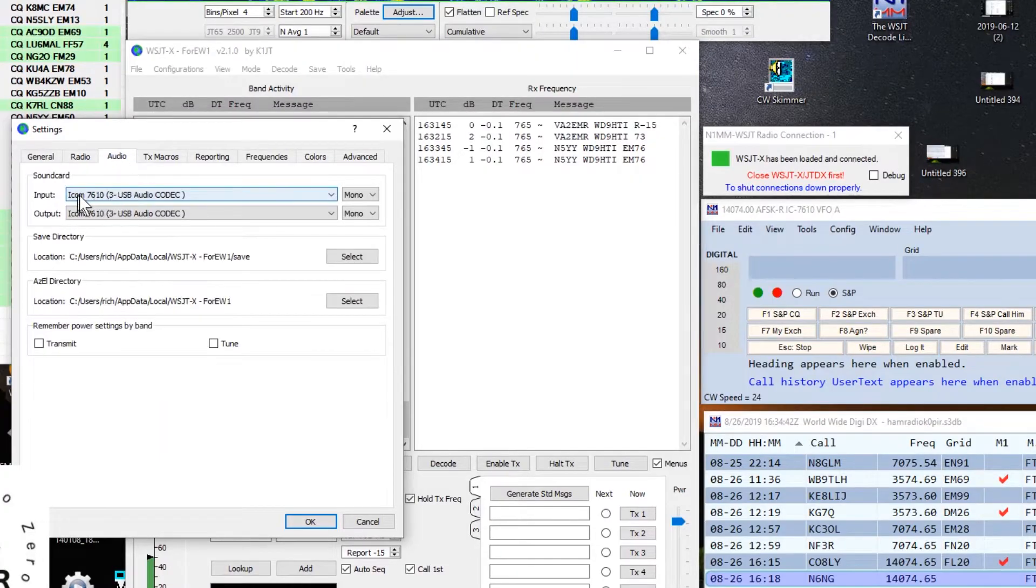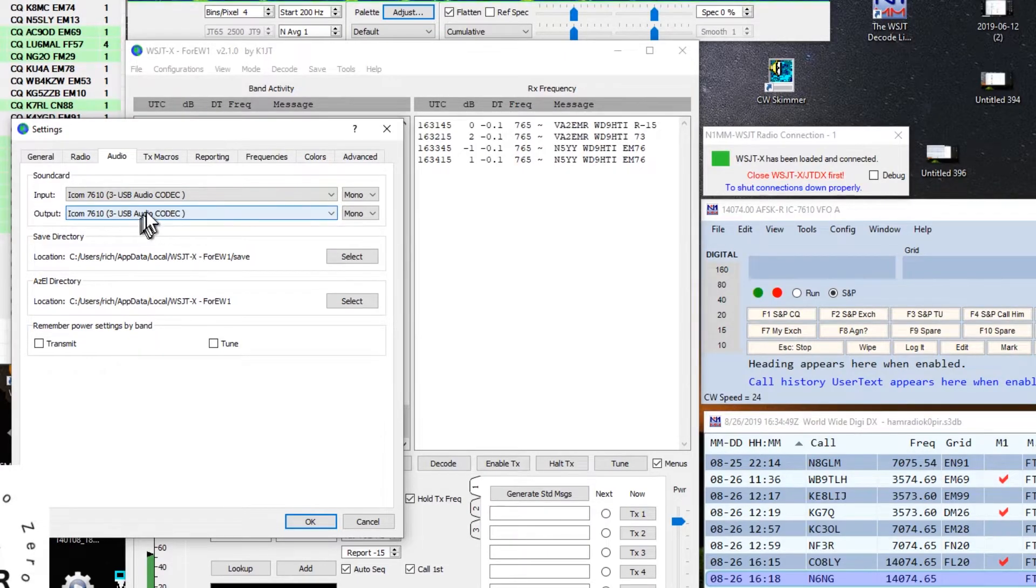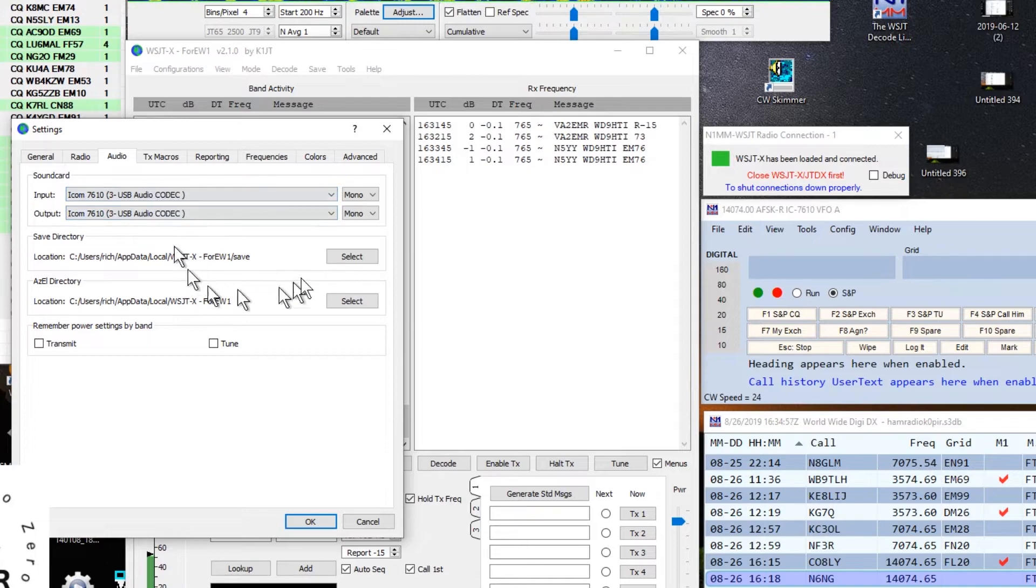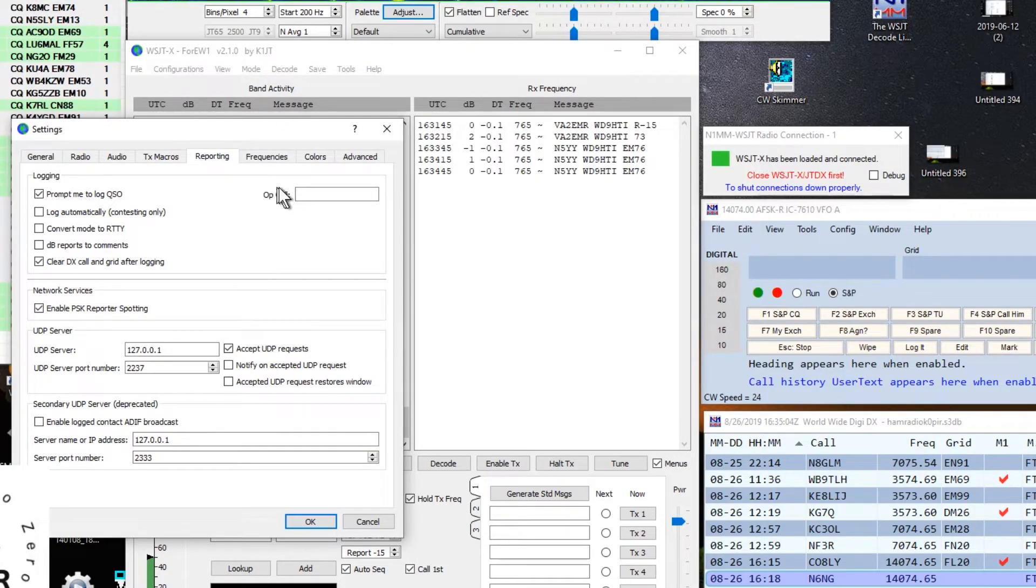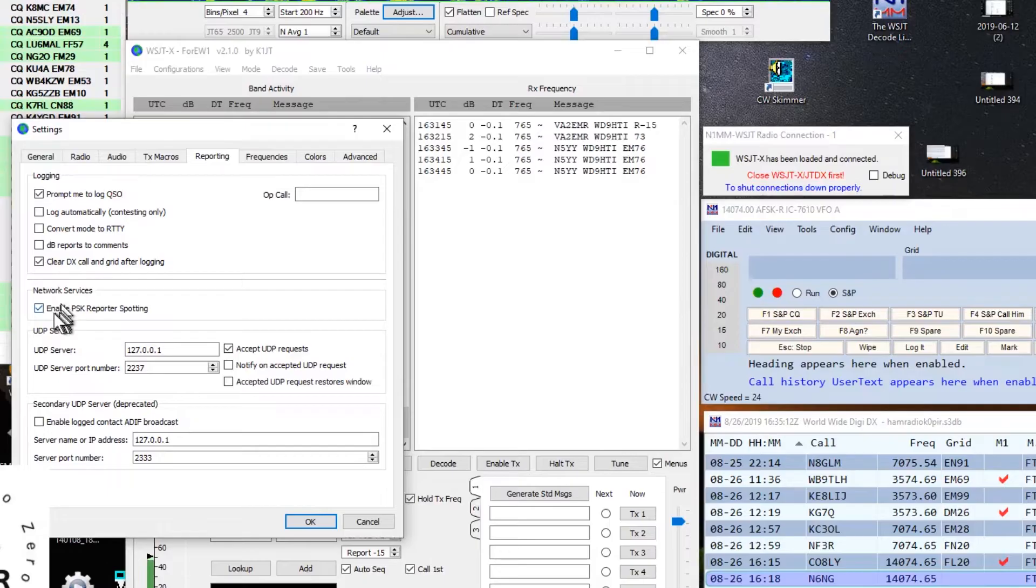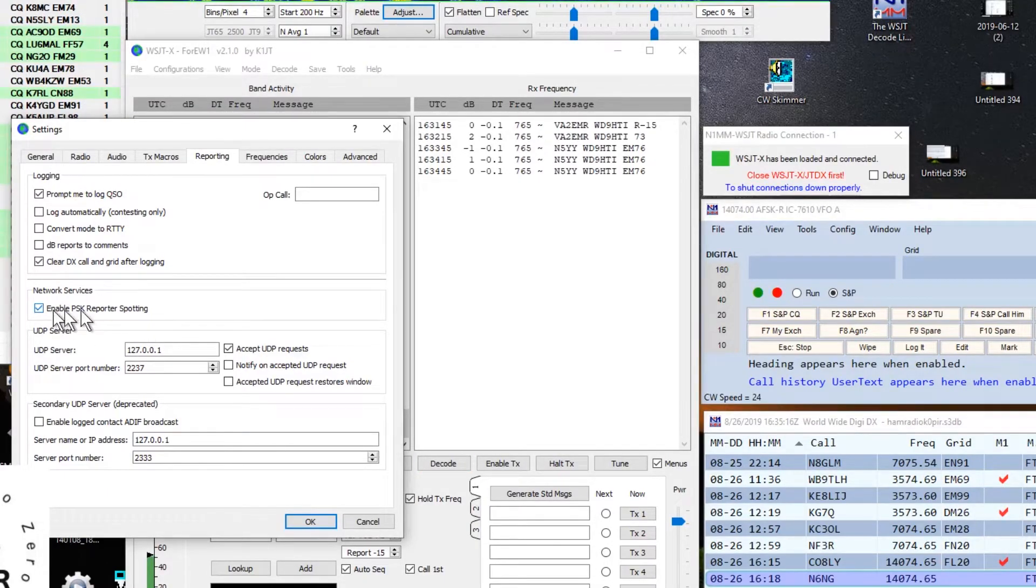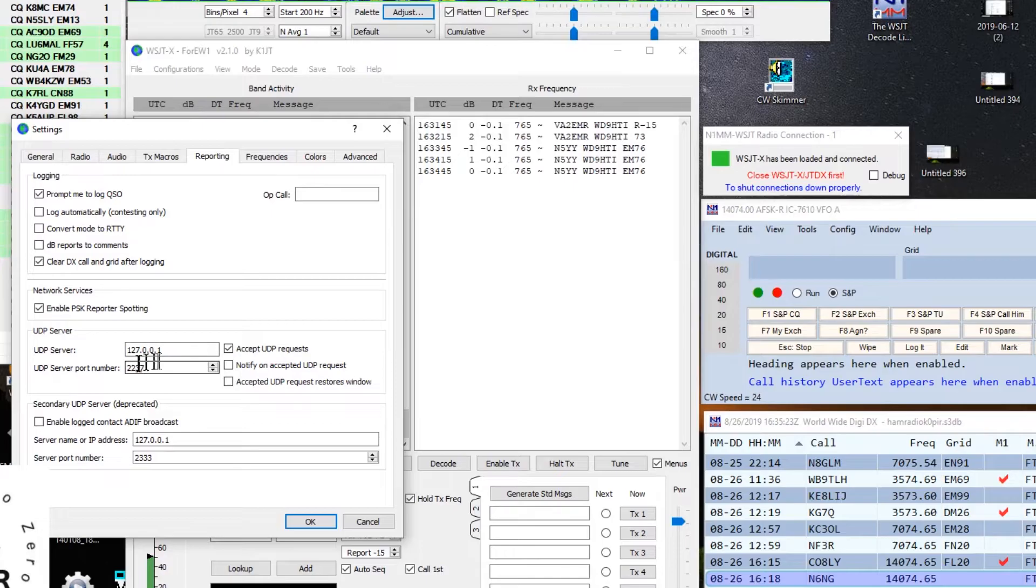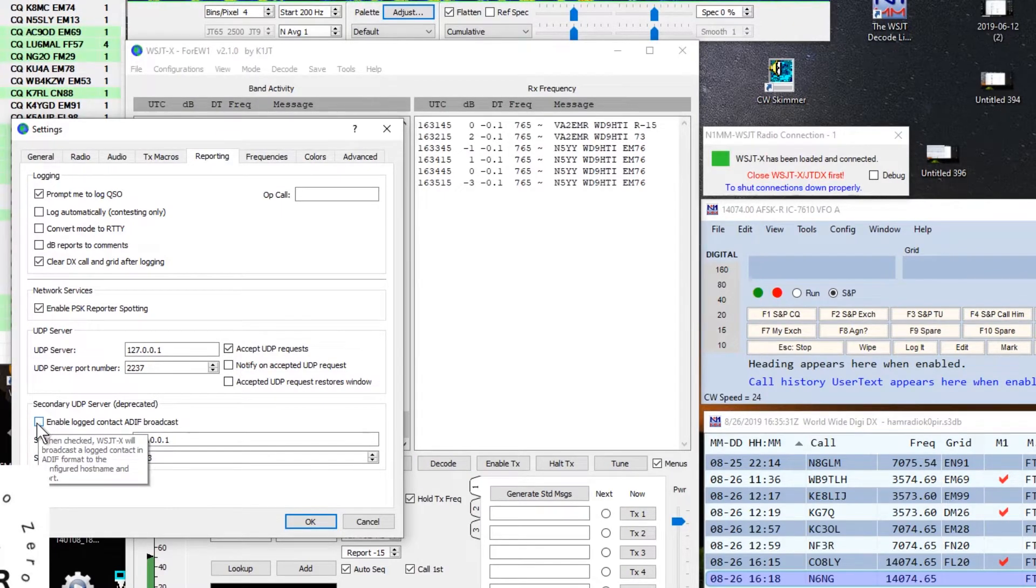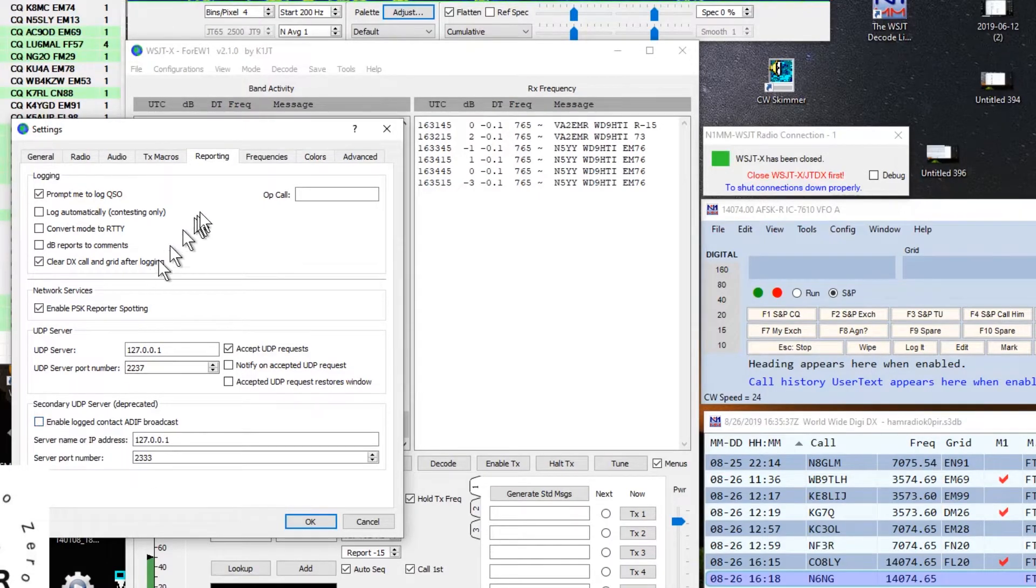So the next tab is the audio tab. You want to set up the USB audio codec. Those are the ones for the ICOM 7610, or if you're using a 7300, or any other radio that has that. I didn't change anything else. Transmit macros, I don't have anything in there. Reporting tab is important. Prompt me to log the QSO, and then clear the DX call and grid after logging. Then the only thing you need to check here is accept UDP request, and we leave the port number alone. Secondary UDP server, if you had it checked off in the past, you can uncheck it.